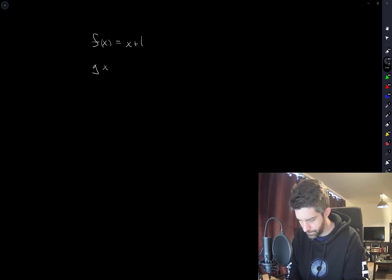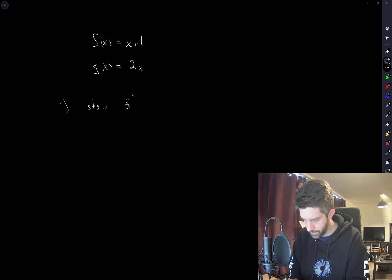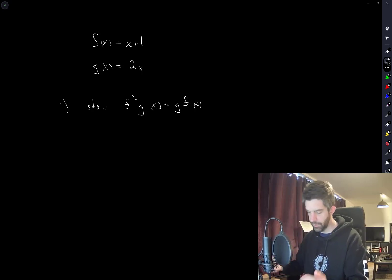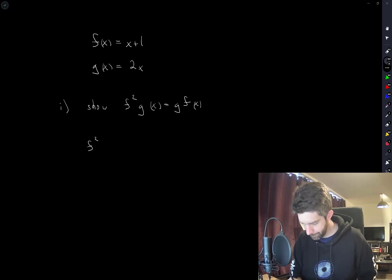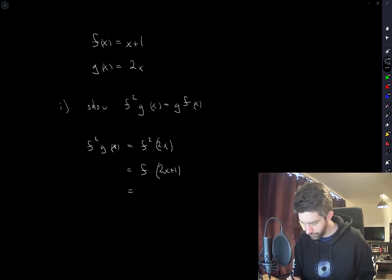We'll go through them one by one, but let's start with what we're given. Part 1: we have to show f squared g is equal to gf. I think the best way to do this is just to manually compute them. f squared g of x is equal to f squared of 2x, which is equal to f of 2x plus 1, which is equal to 2x plus 2.